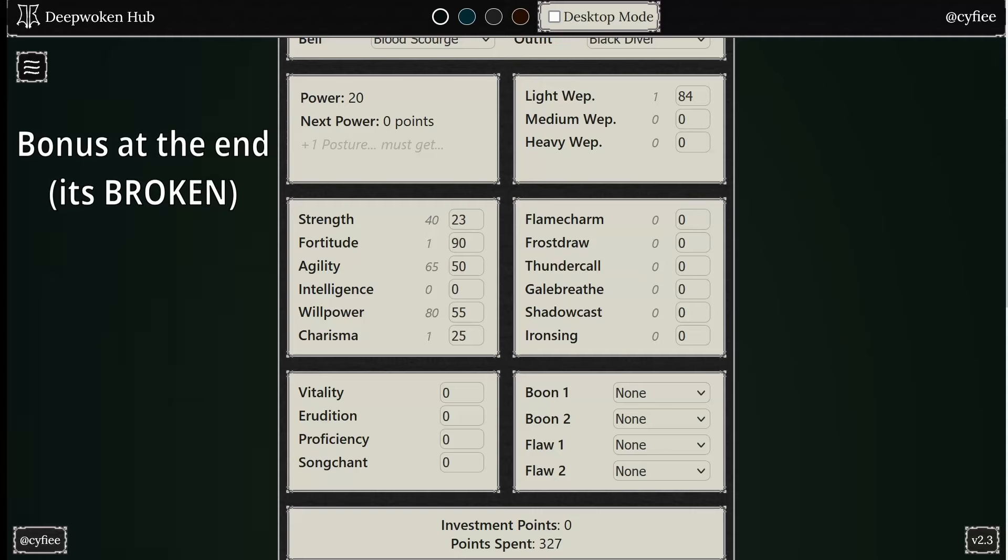Alright y'all, I'm sure you guys know what time it is. I'm gonna make the video again with everything, meta build guide basically.